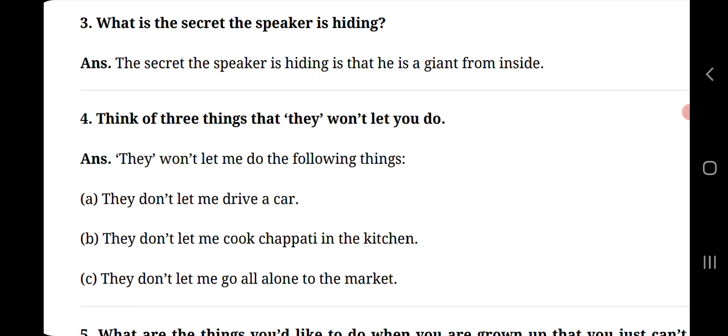Question number 4, think of three things that they won't let you do. They won't let me do the following things. They don't let me drive a car. They don't let me cook chappati in the kitchen. They don't let me go all alone to the market.